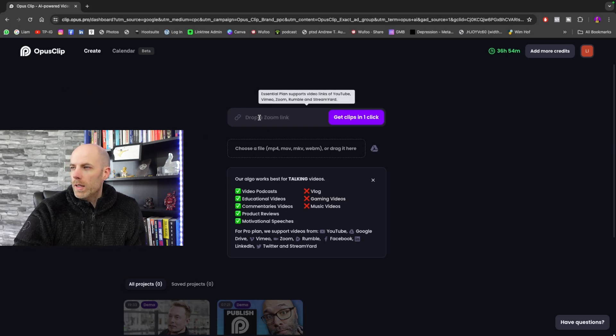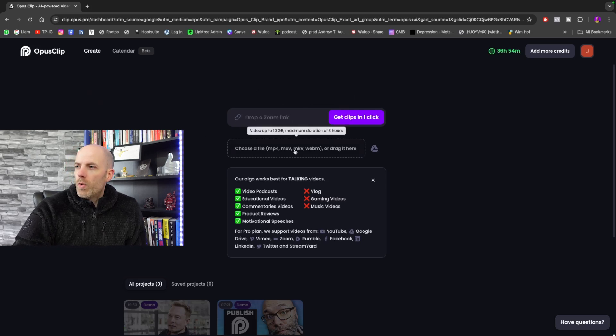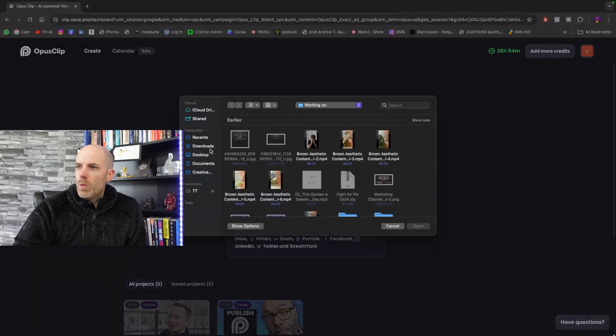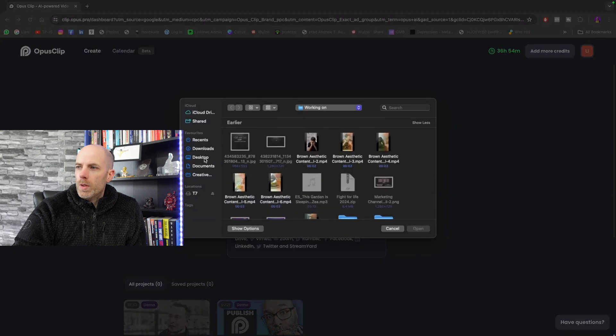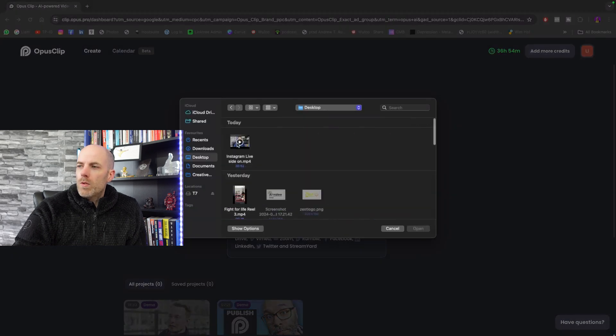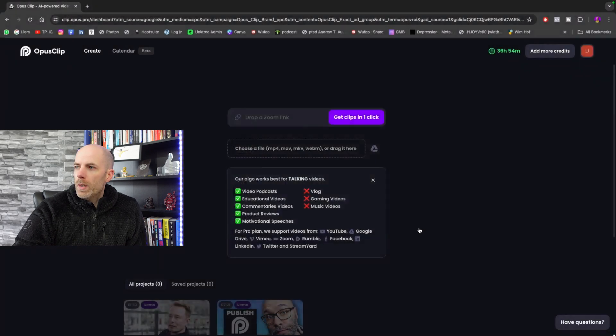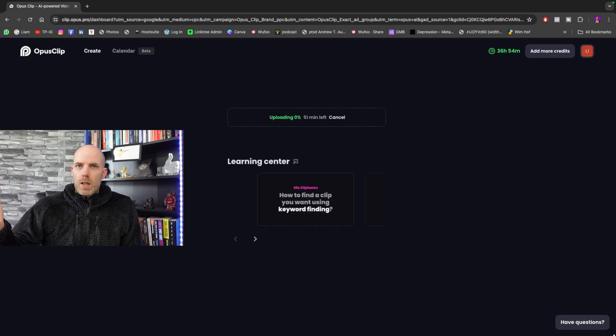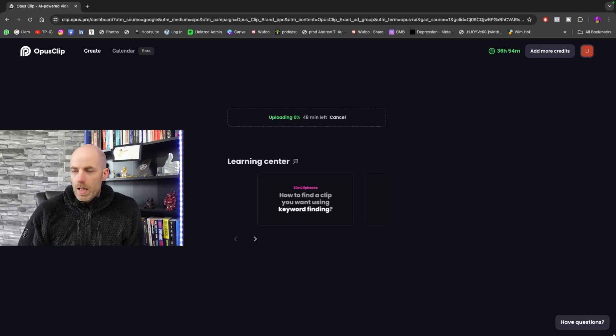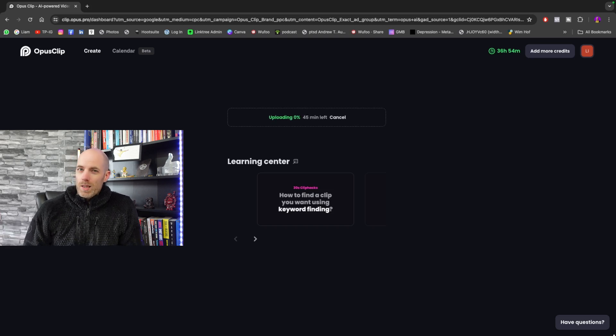But for now I'm going to take one from the computer. This is from a live video I did on Instagram, so I'm going to open it. Opus Clip will tell you how long it's going to take for the video to upload.